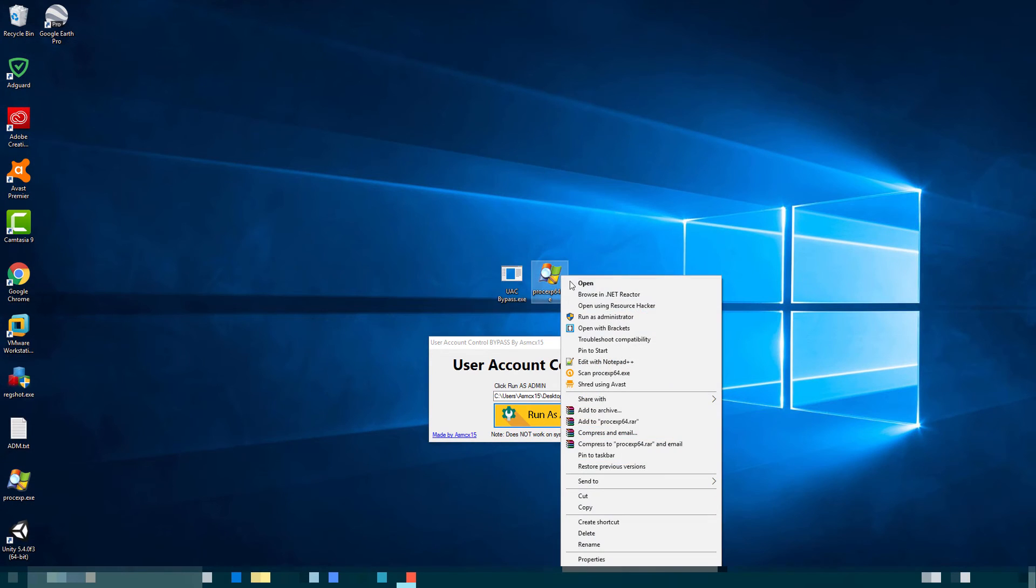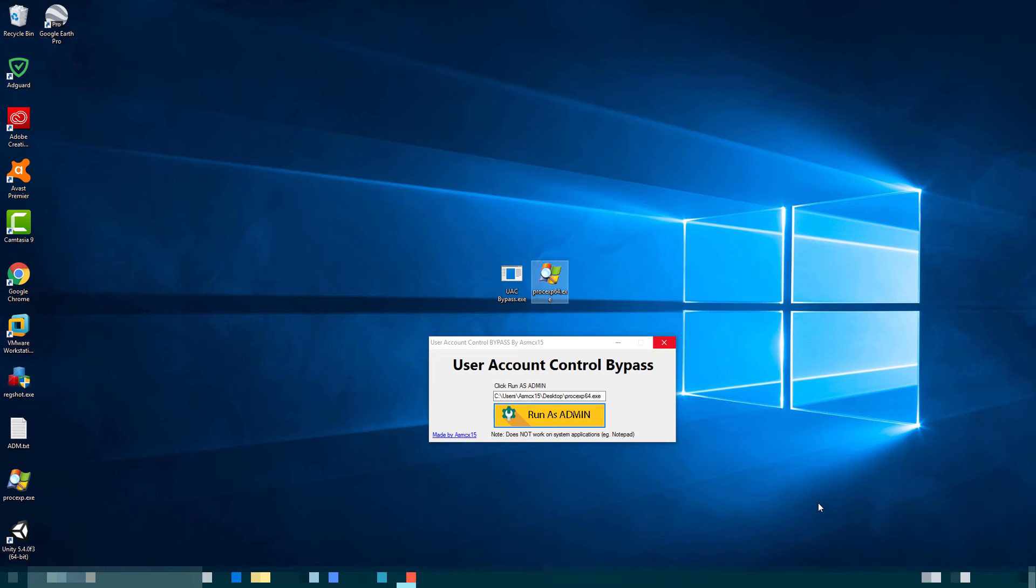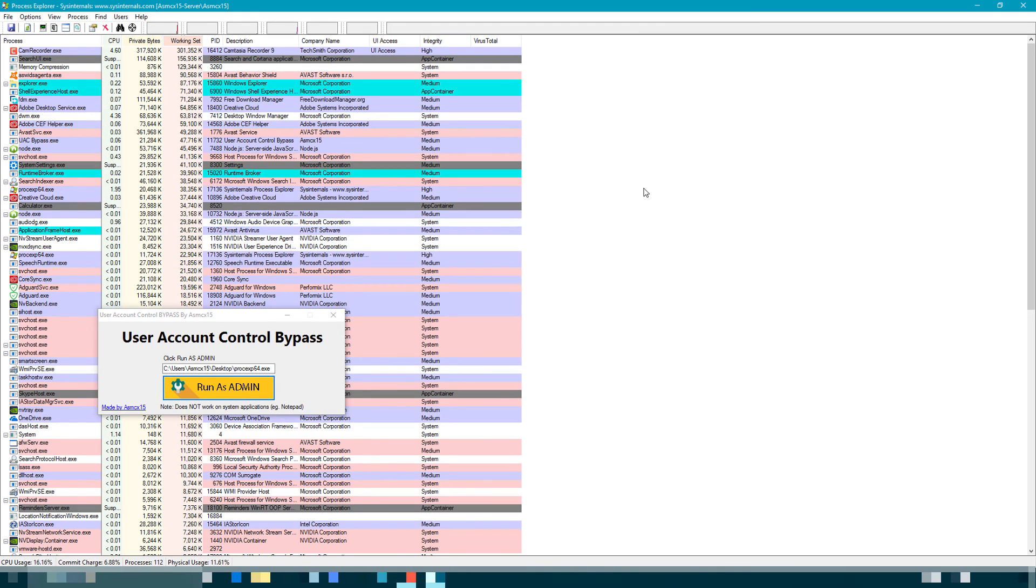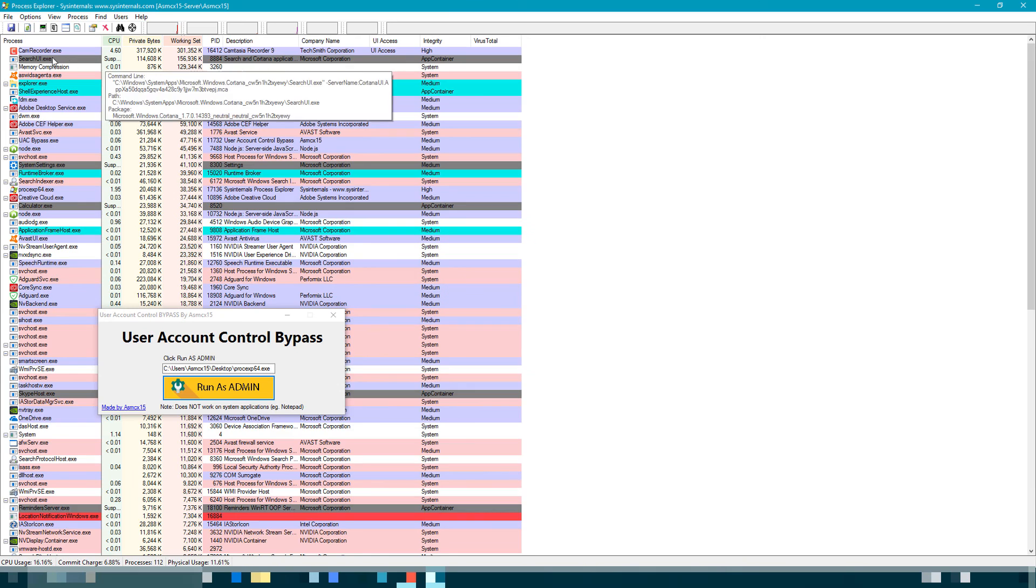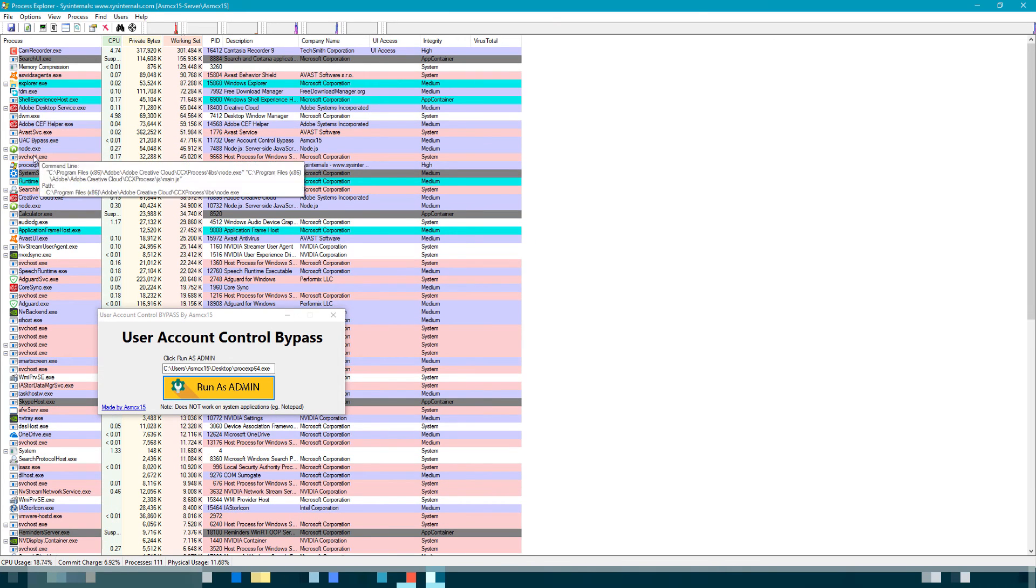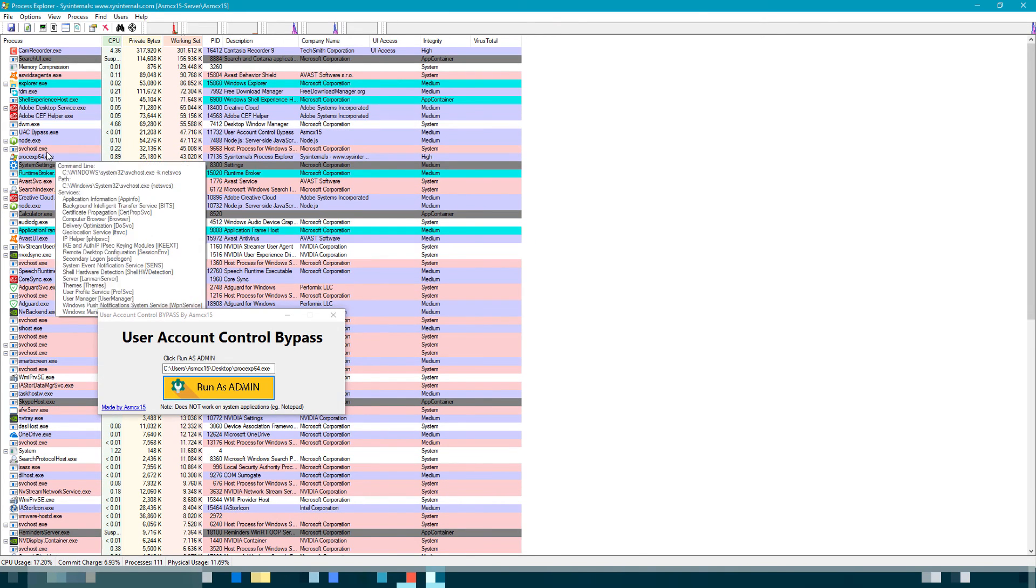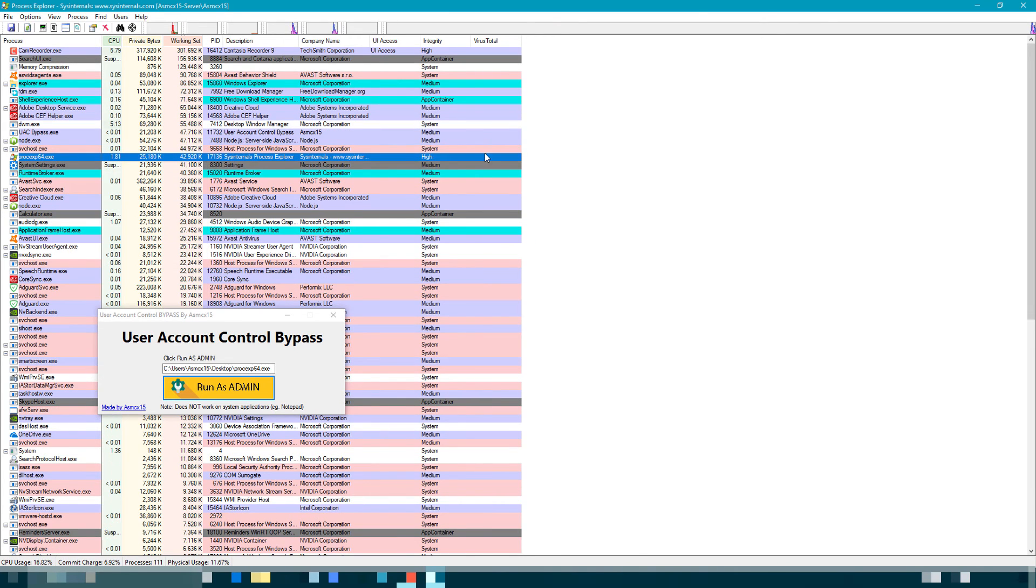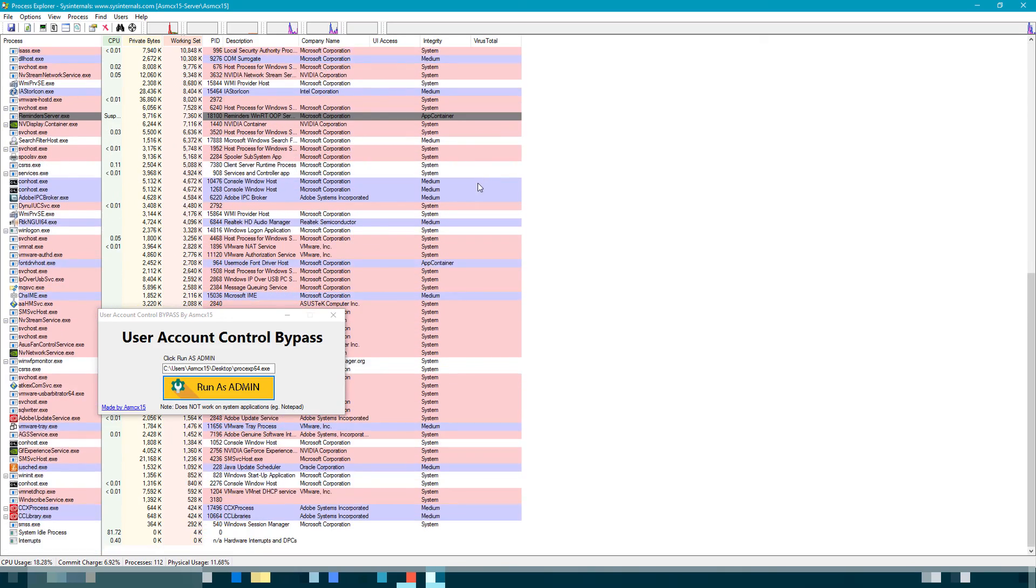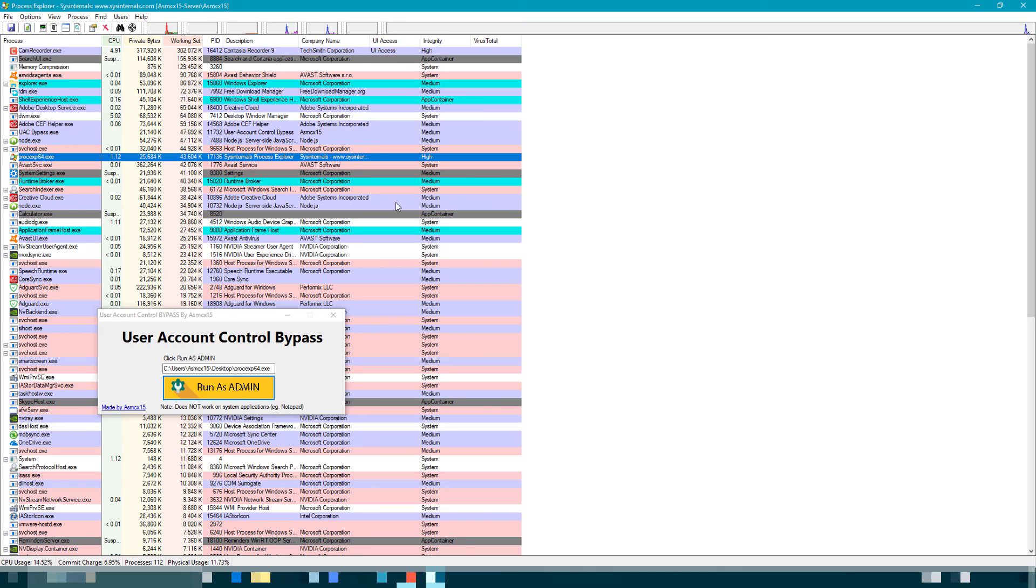Just to show you guys, if I run it as an administrator... okay, that's still high. So basically, if you run it as administrator, it achieves the same thing as what this does—achieving user account control bypass.